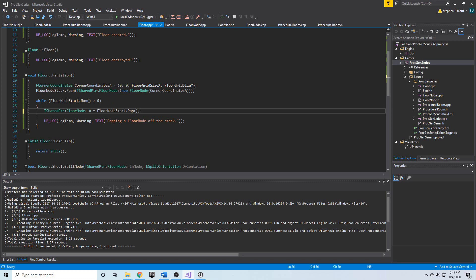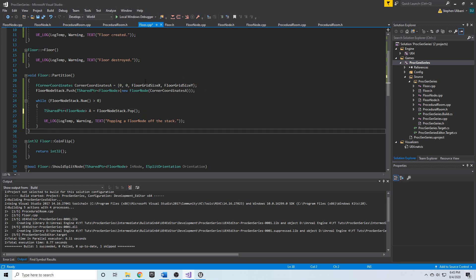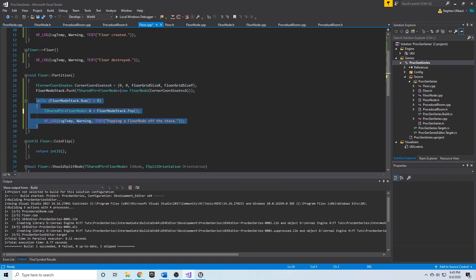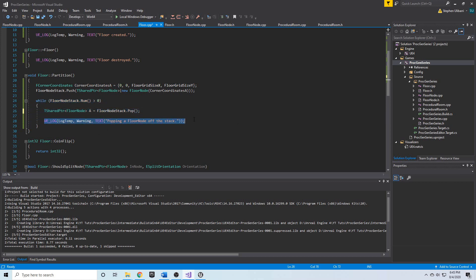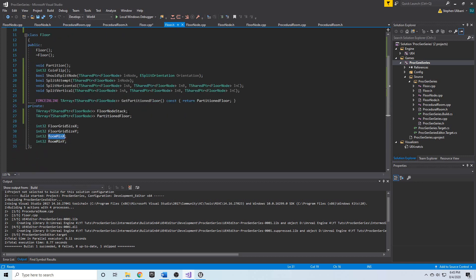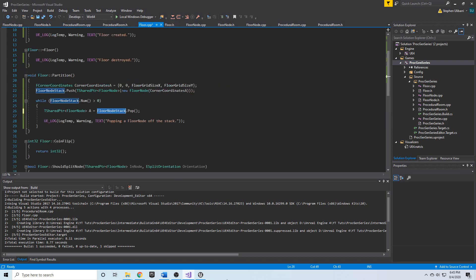That's going to conclude this video. We have our partition function starting to take shape — we create a new floor node, push it on the stack, then the while loop pops things off until the stack is empty. Next, we're going to continue with this algorithm and actually start splitting nodes into smaller nodes. By the end, the partitioned floor stack should be filled with a bunch of split-up nodes that we can draw as rectangles on screen and spawn items in. Stay tuned, see you in the next video.